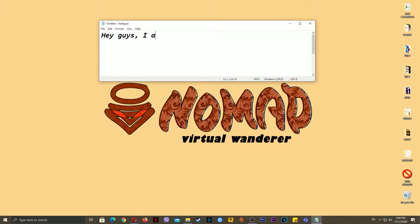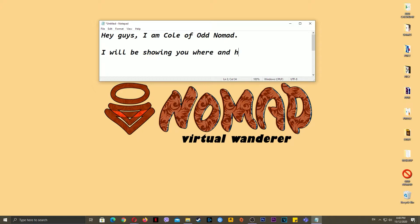Hey guys, I am Cole, a VOD Nomad. I will be showing you where and how I get my text-to-speech generated voice.